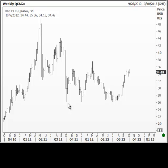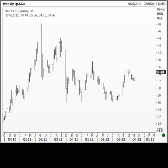Once we have a three-wave zigzag correction, it follows that either we start on the next impulse wave, or it's going to unfold into a double zigzag. The way the movements have been happening until now, unless this explodes up, I would err in favor of the view that we are going to go down once more after we correct this first zigzag.